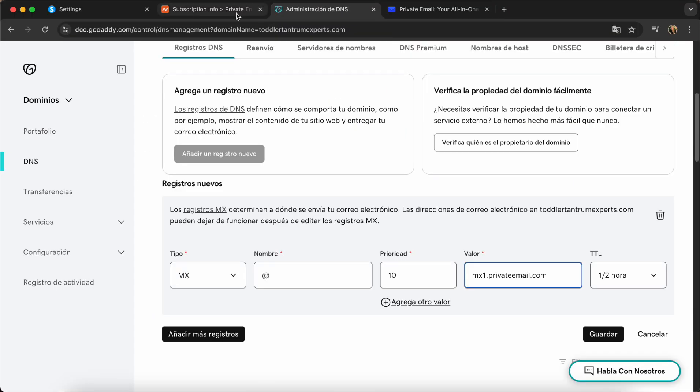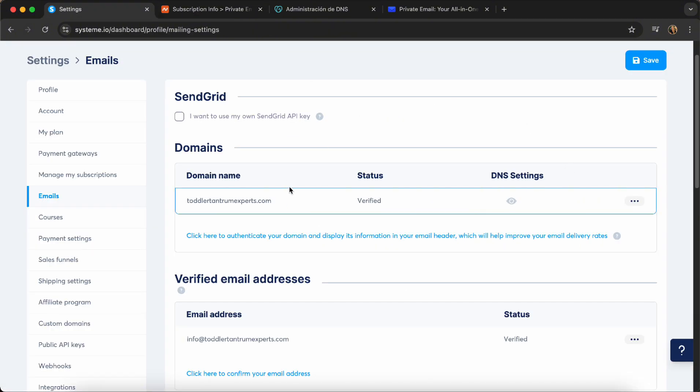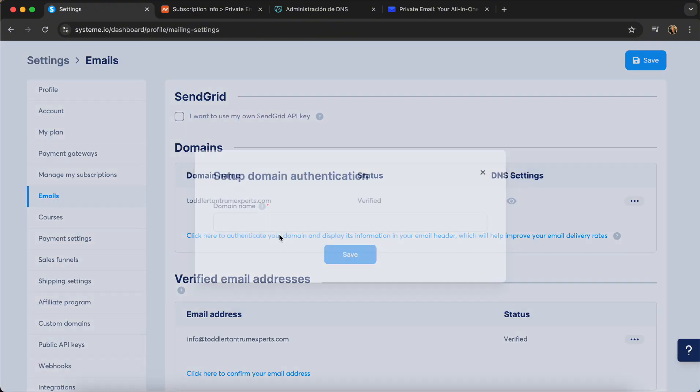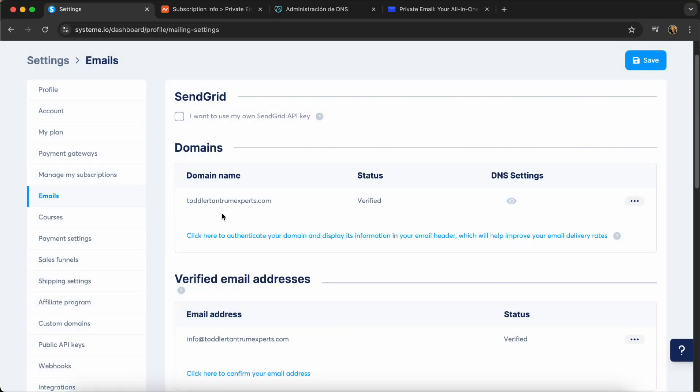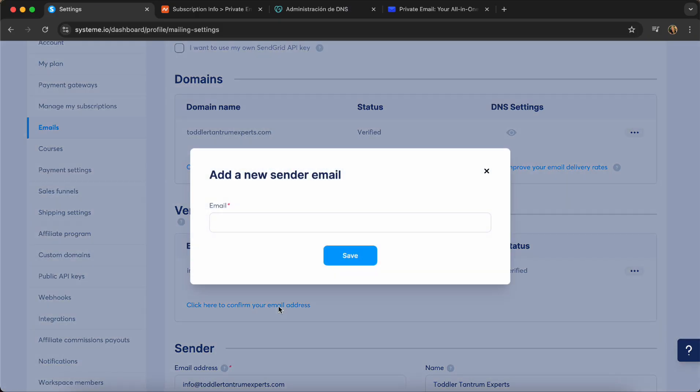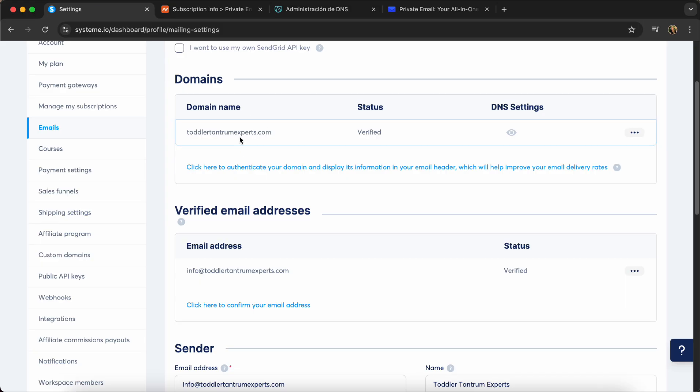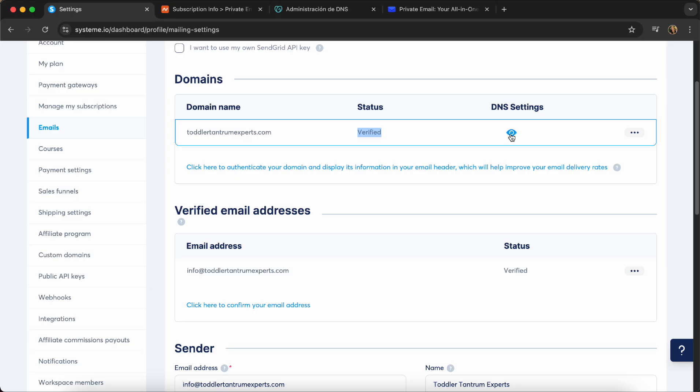We're going to go back to system.io. And you're going to make sure that you add here your domain name from the URL that you have. Then you're going to click to confirm your email address. You add the email address that you just created. And now this one wants to be verified. It's not going to verify by itself. Again, it needs the DNS settings. So we're going to click on this one.